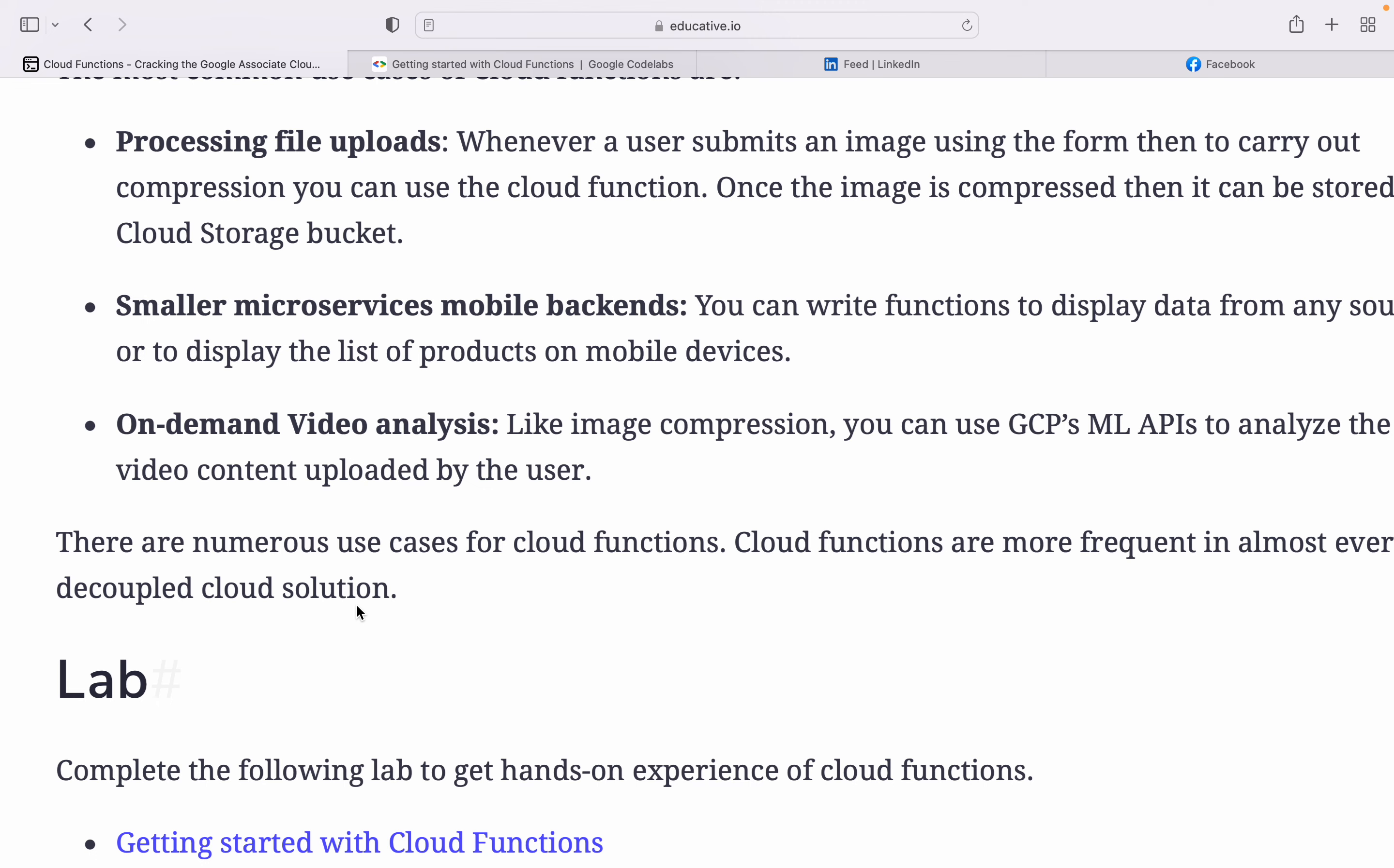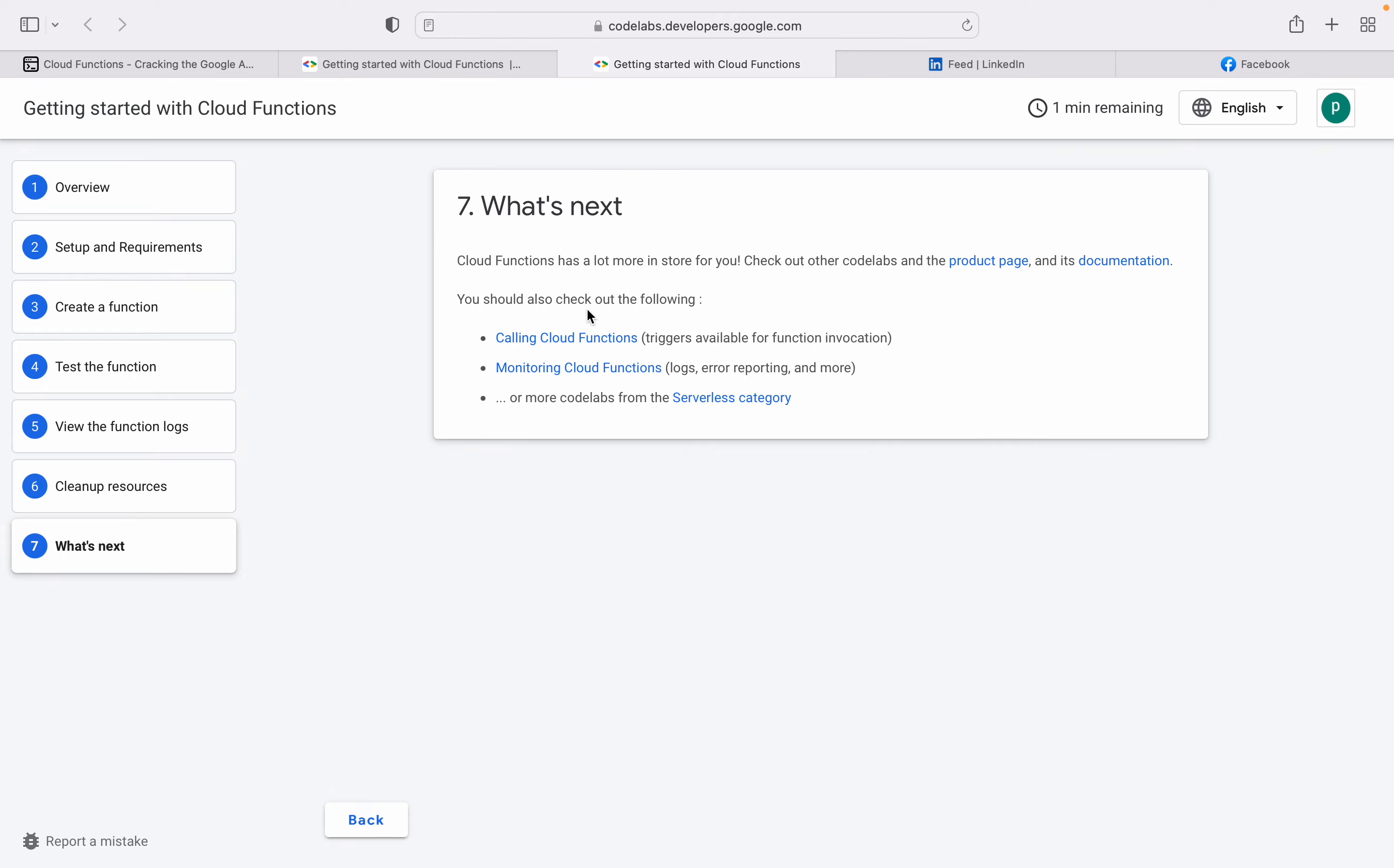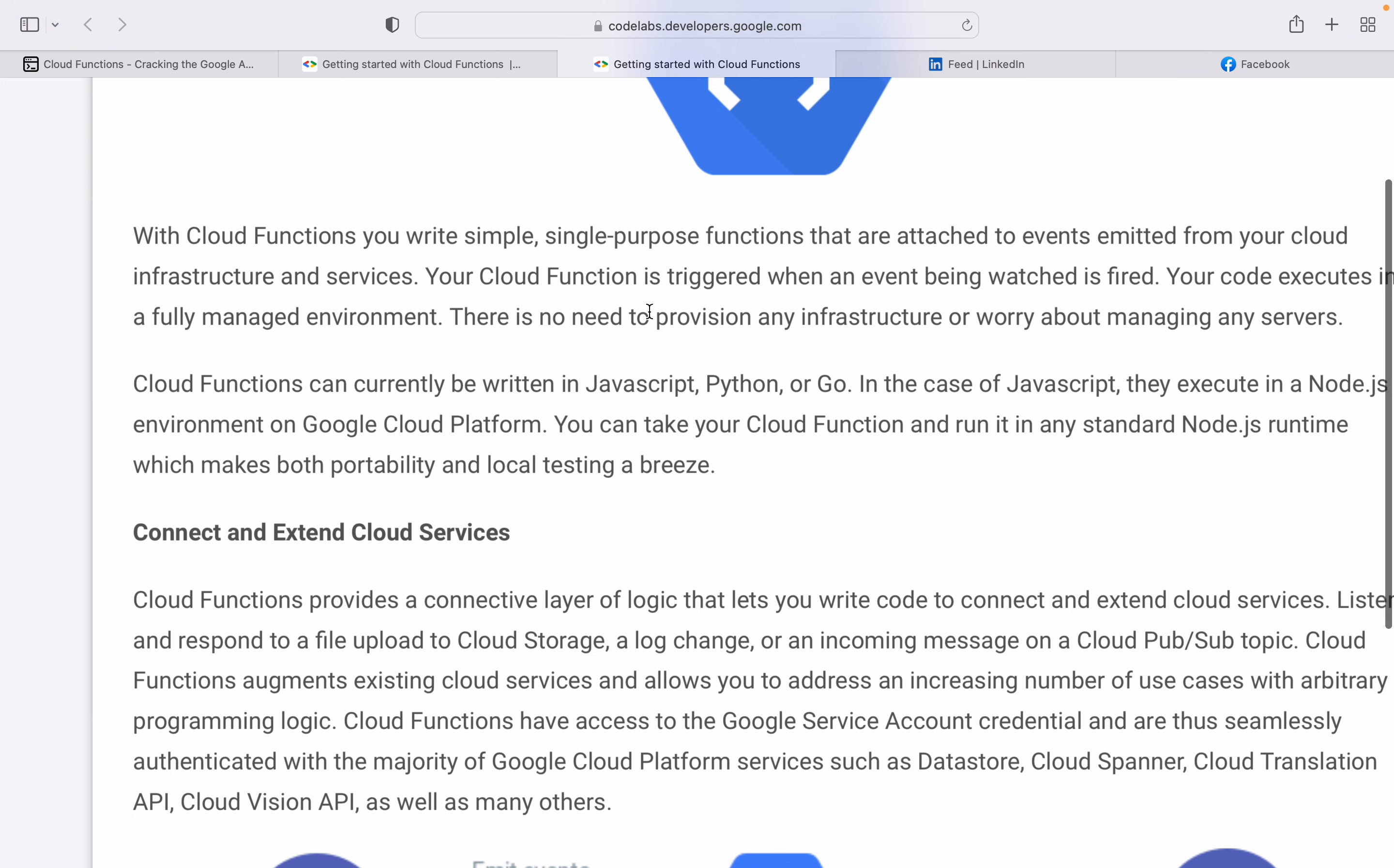Let's go through the Cloud Functions exercise that Google provides. I've already opened it here. With Cloud Functions, you write simple, single-purpose functions that are attached to events emitted from your cloud infrastructure services.